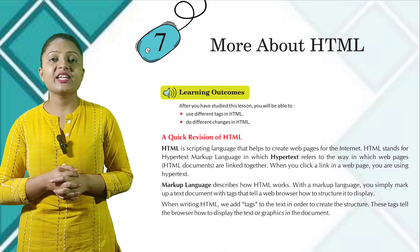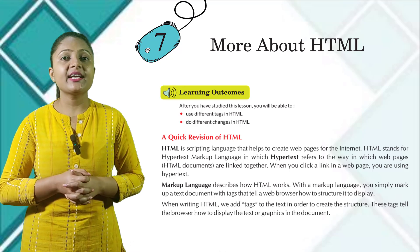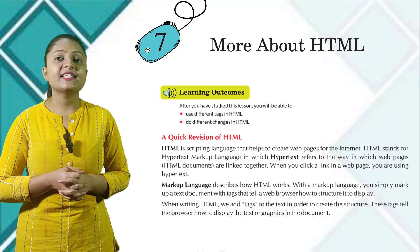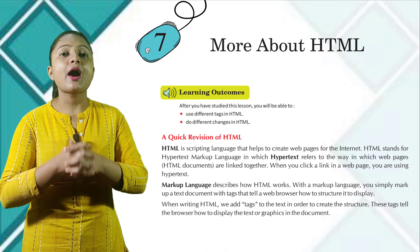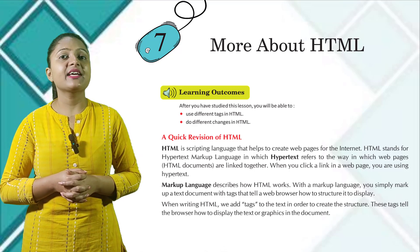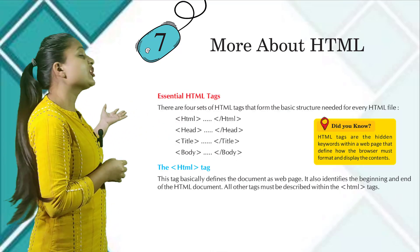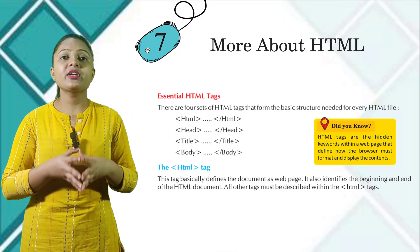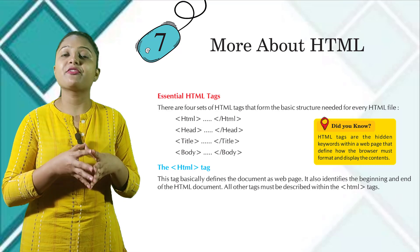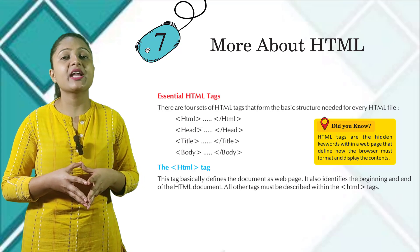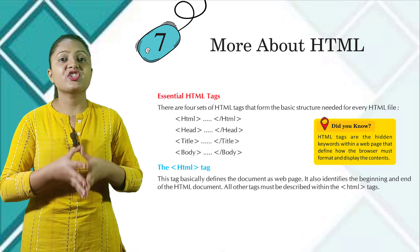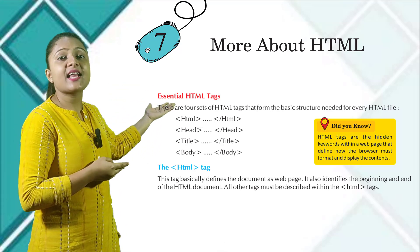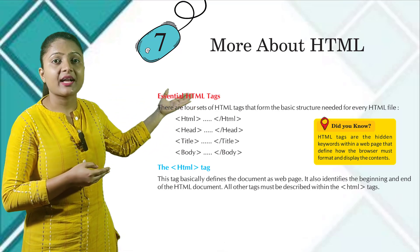While writing HTML, we add tags to the text in order to create the structure. These tags tell the browser how to display the text or graphics in the document. Essential HTML tags: there are four sets of HTML tags that form the basic structure needed for every HTML file.